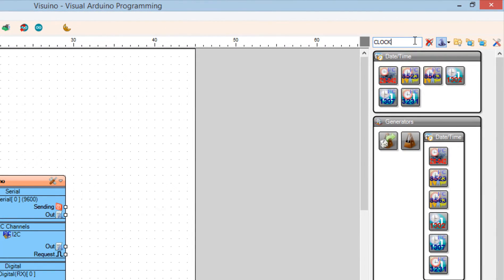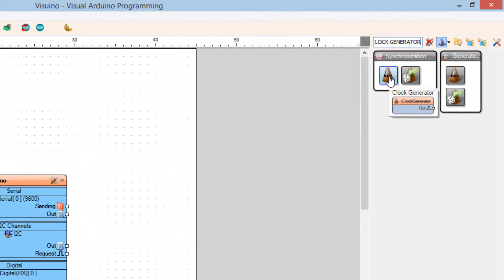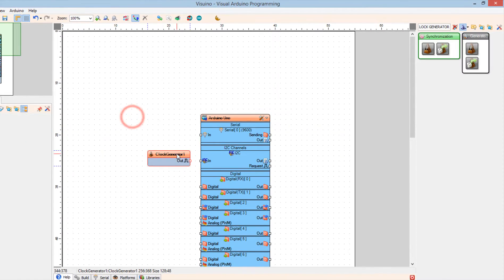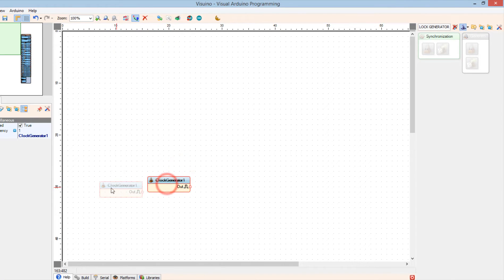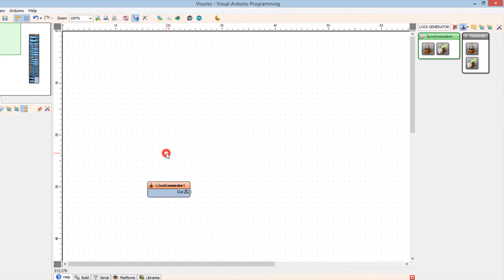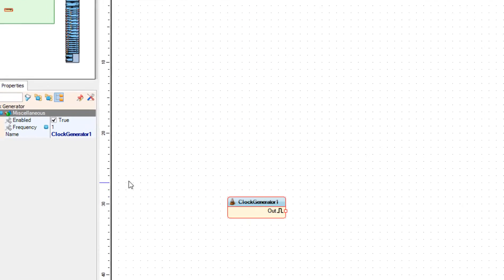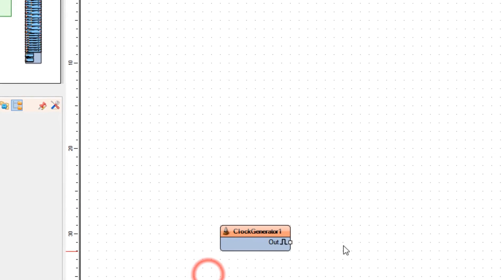Add a clock generator component. In the properties window, set the frequency — in our case it is 1 Hz. This means that the frequency will increase every one second. Then add a counter component.